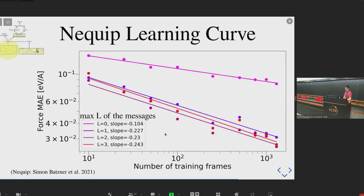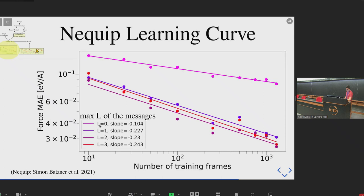This is what has been observed: the mean average error on the prediction of forces. They train a neural network to take positions and types of atoms and predict the force each atom undergoes. On the x-axis is the number of training data points. The different curves correspond to different maximum orders of irreducible representation used for features and messages. If they use only scalars they get a certain learning curve, but if they use higher-order representations the learning curve has a better slope.